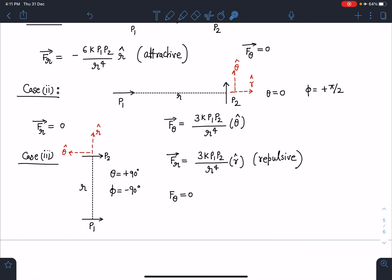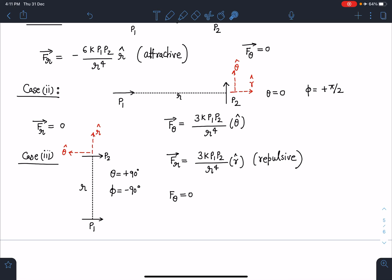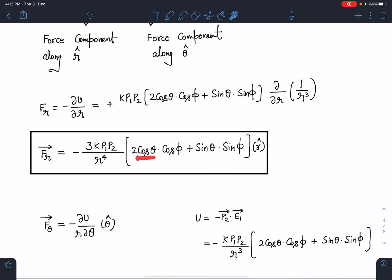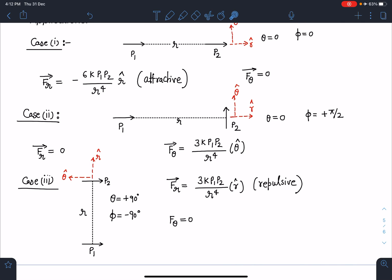Case 2: one dipole is perpendicular to the other. In this orientation, θ = 0 and φ = +π/2. Substituting into Fr: both terms become zero, so Fr = 0. The tangential component Fθ = 3kp1p2/r⁴ θ̂, meaning there is only a transverse force in this configuration.